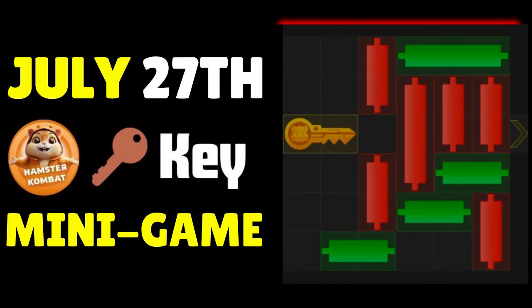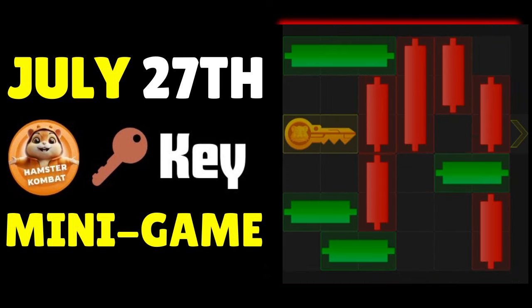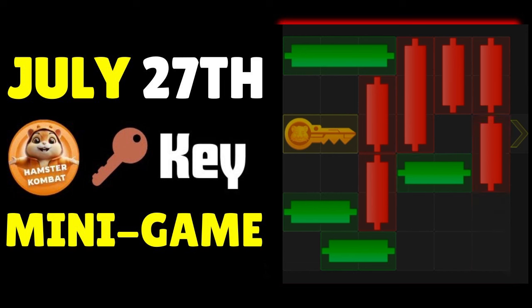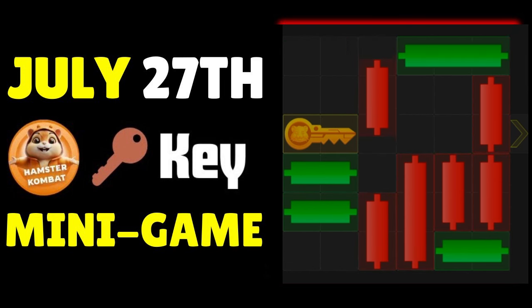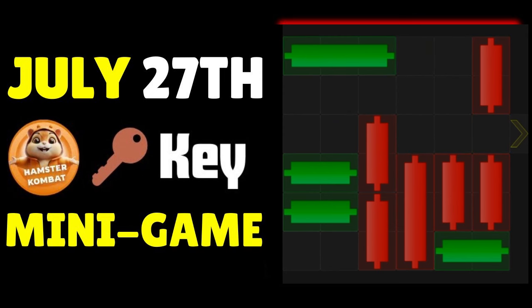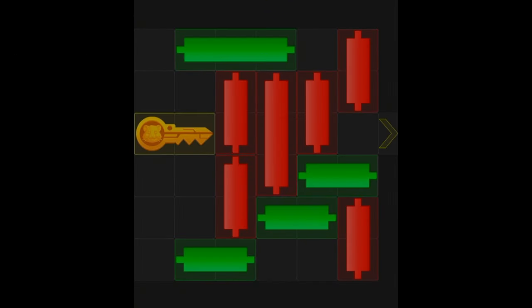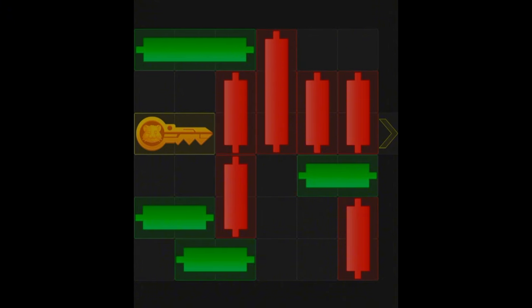Hello guys and welcome back to this video. This is how to solve today's Hamster Combat key minigame puzzle. There are 101 ways you can actually go about solving this puzzle, but just to help you claim some of these keys because I don't want you to take chances. Hamster Combat might come up tomorrow and say your airdrop will be based on the number of keys that you have.